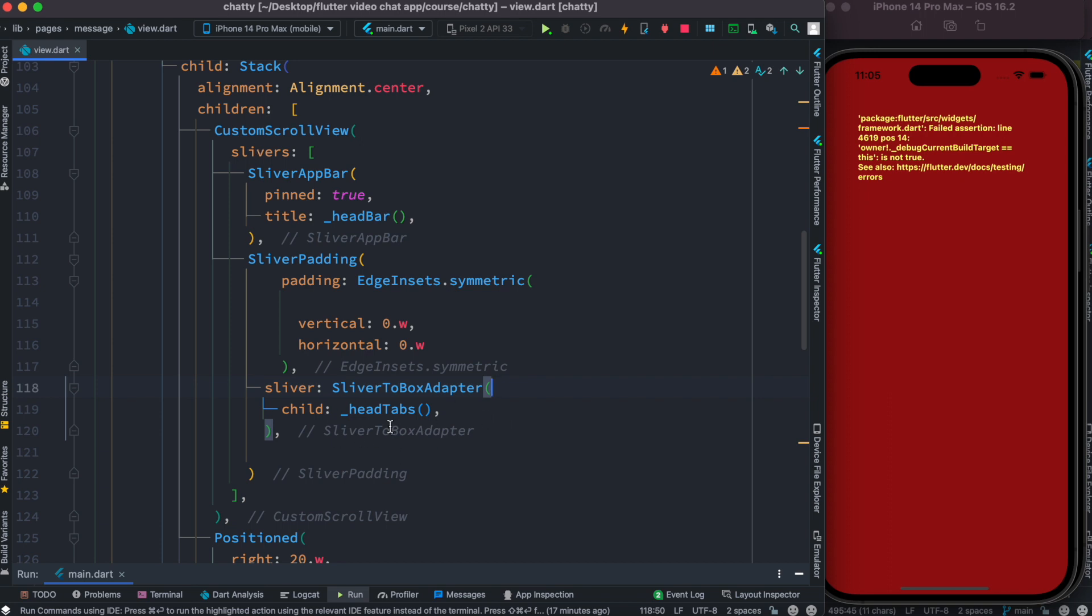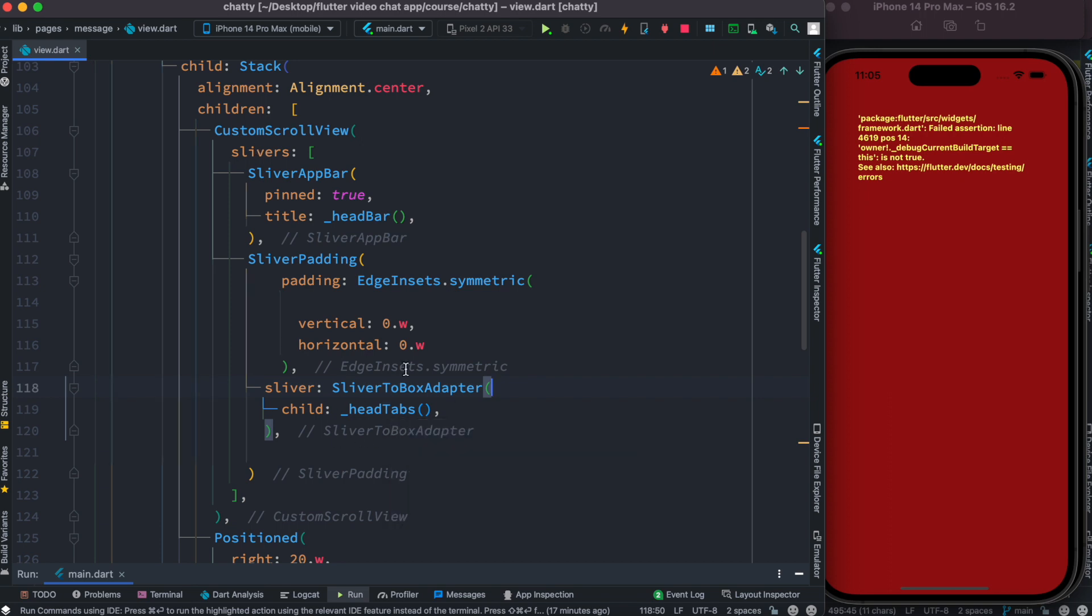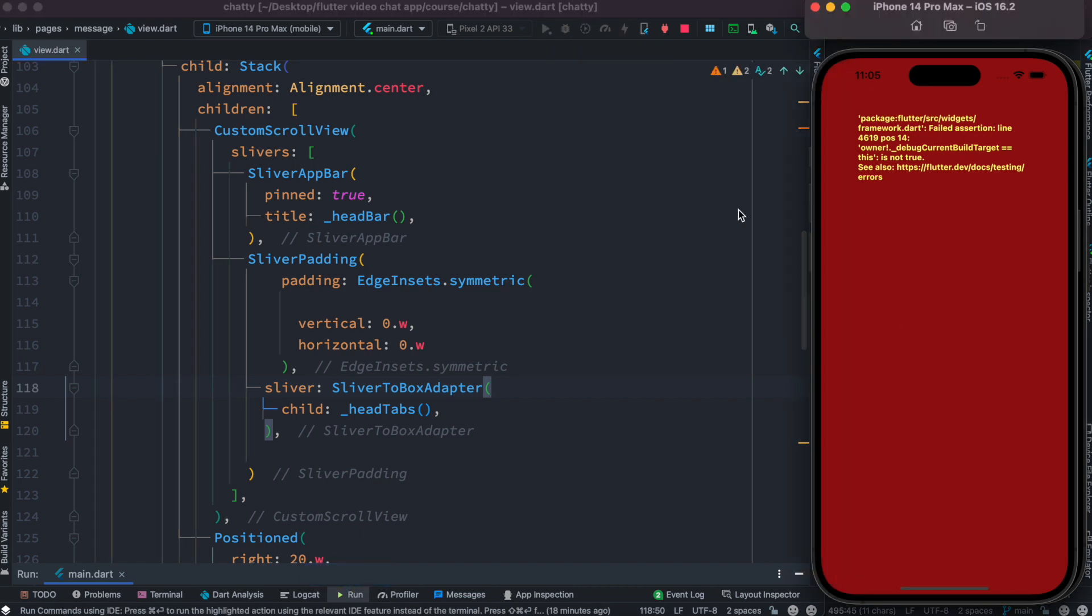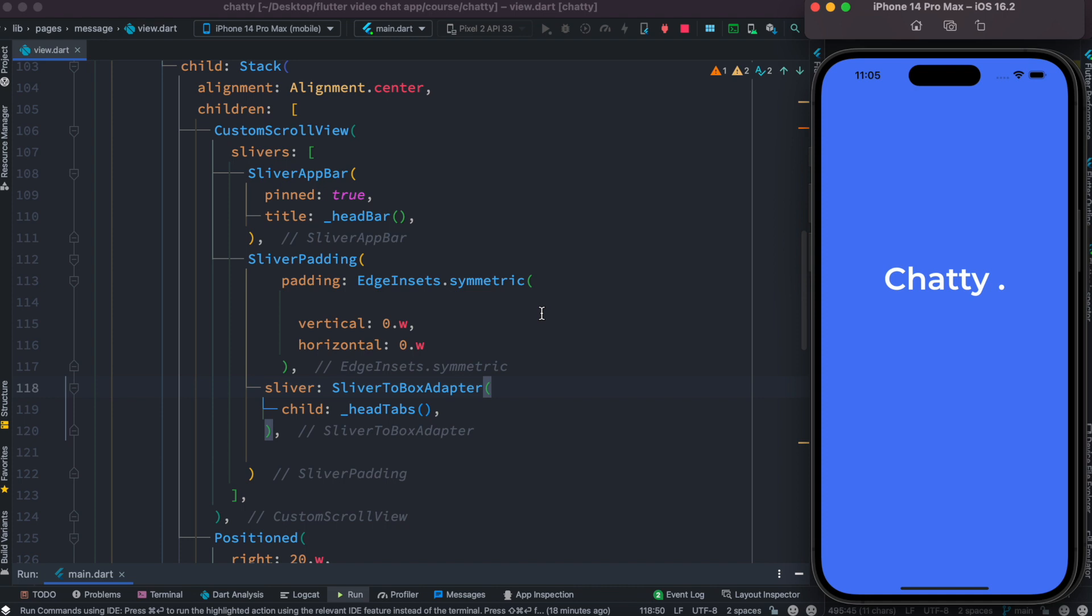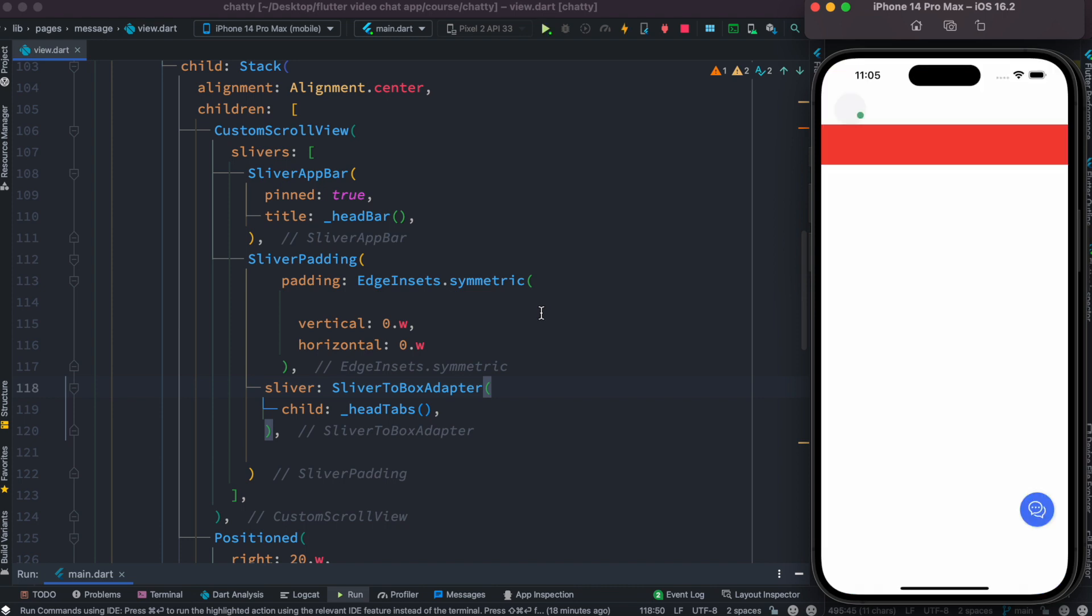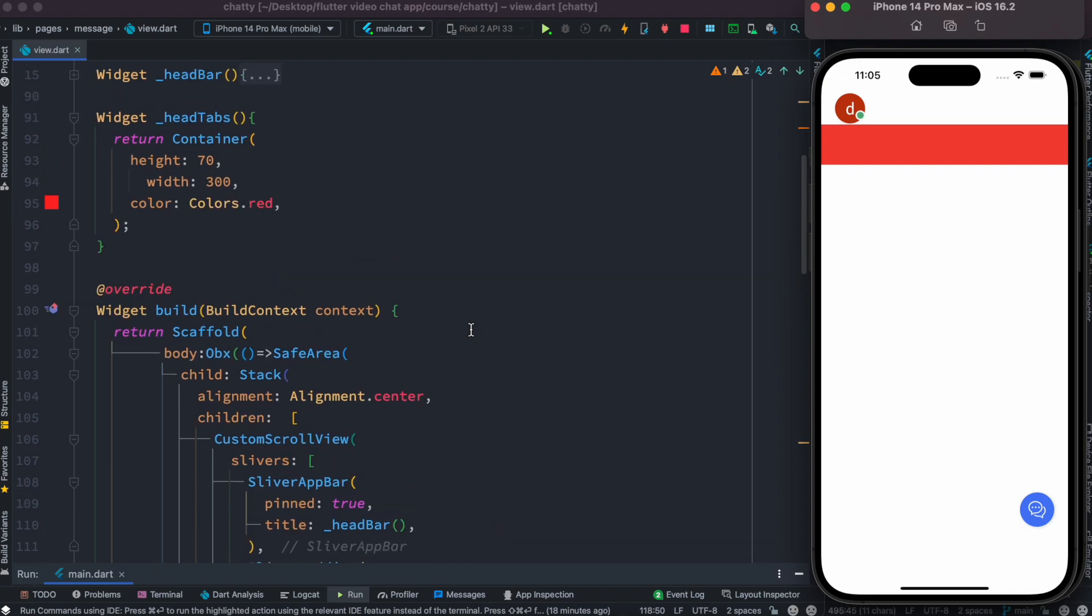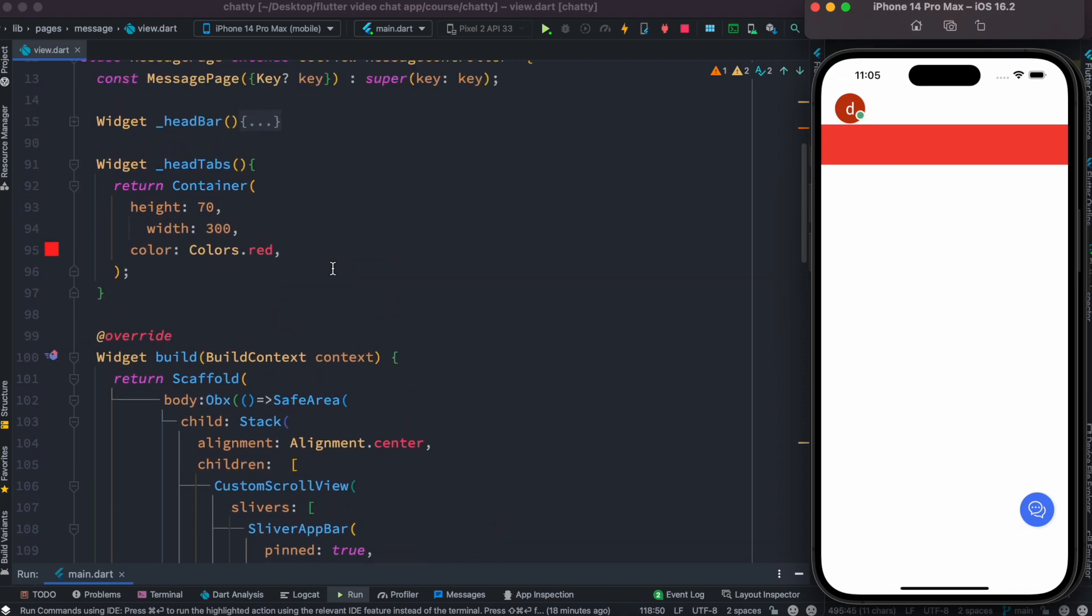All right, now we're going to restart our app one more time and this error should be gone. Okay, great.